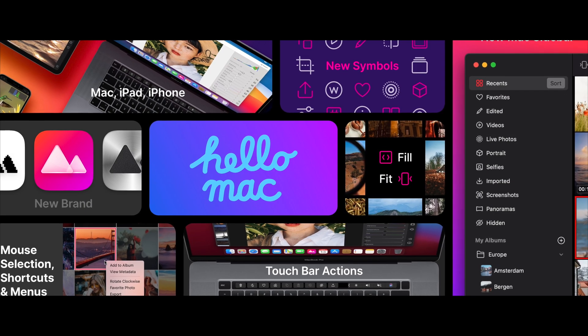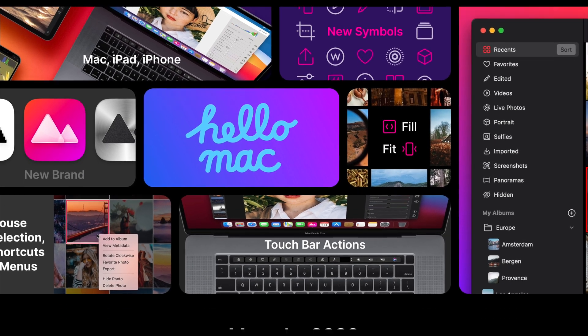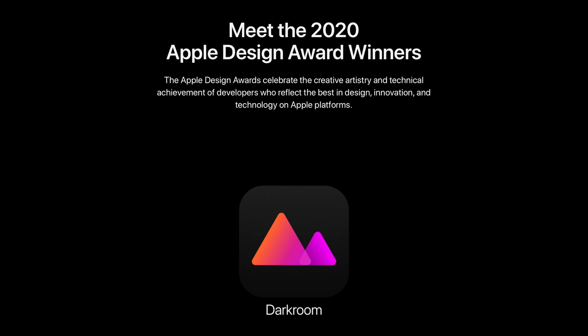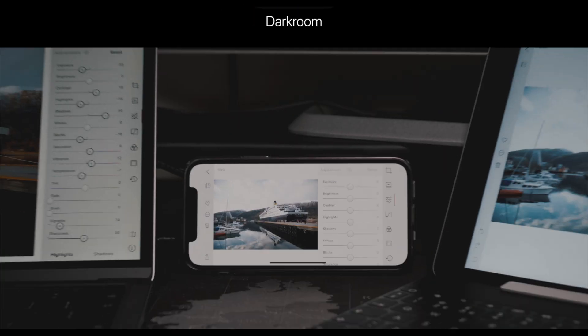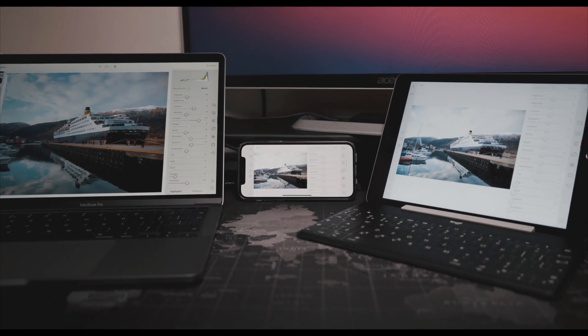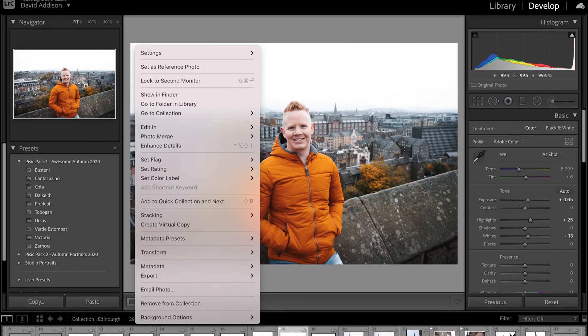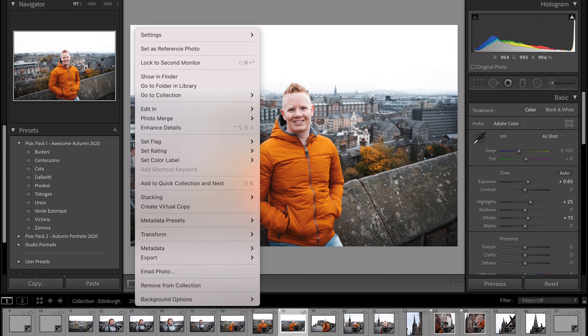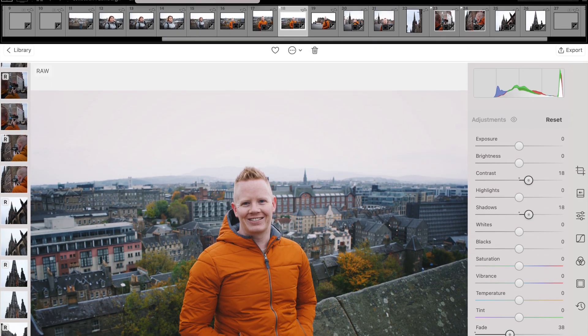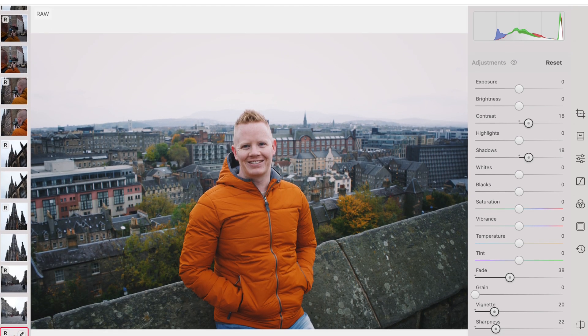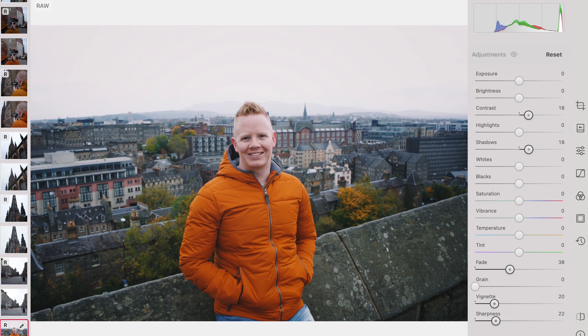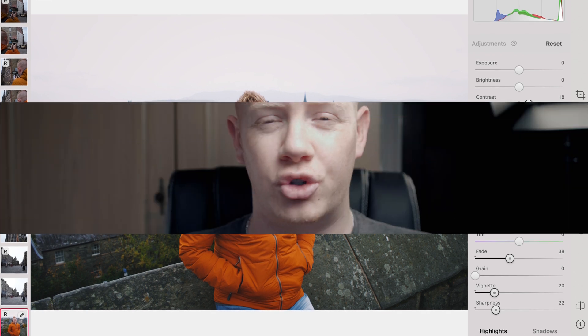Darkroom is an Apple Design Award winning app, and it is indeed a sign of great design when your app works and scales across multiple different platforms without any significant changes. But on a platform where the most popular editing apps have complex interfaces and dozens of sliders and drop-down menus full of options, who is Darkroom for — and could it actually be too simple, too basic for the Mac platform?